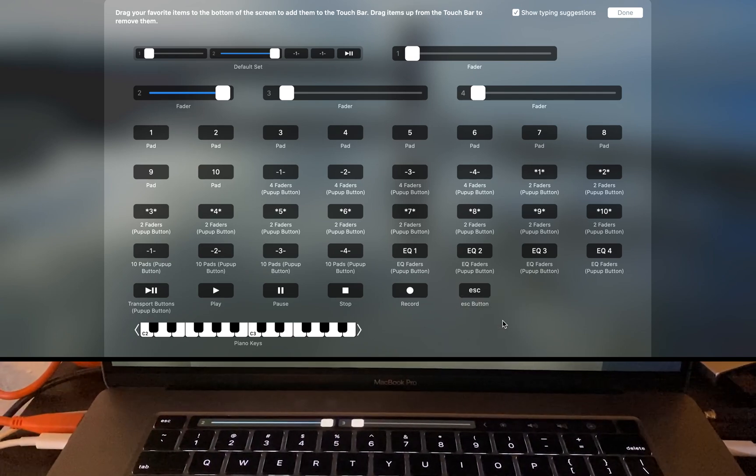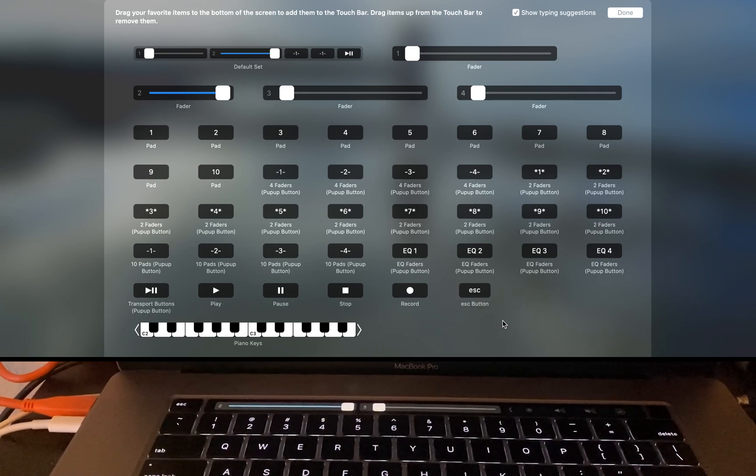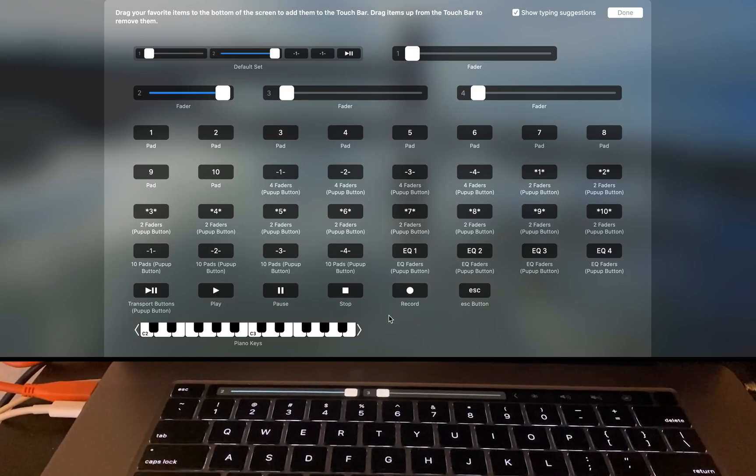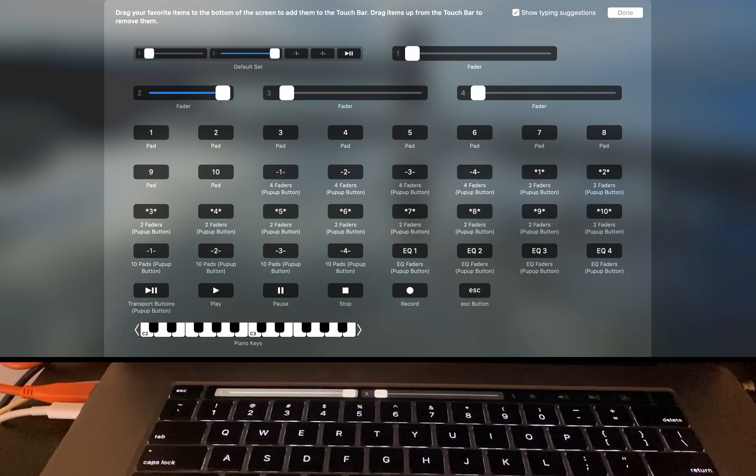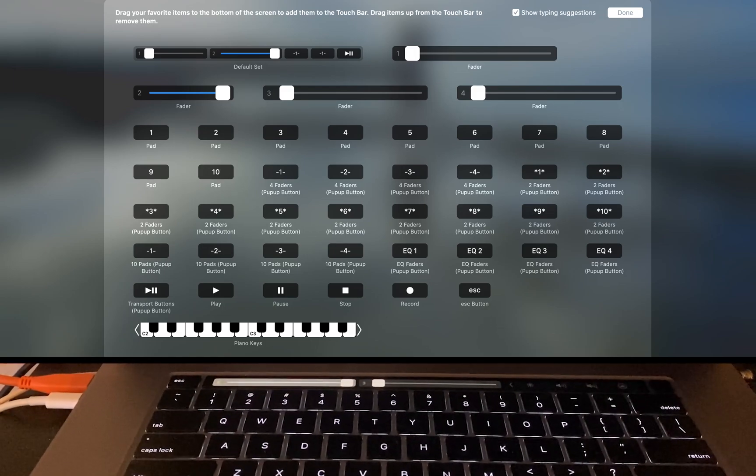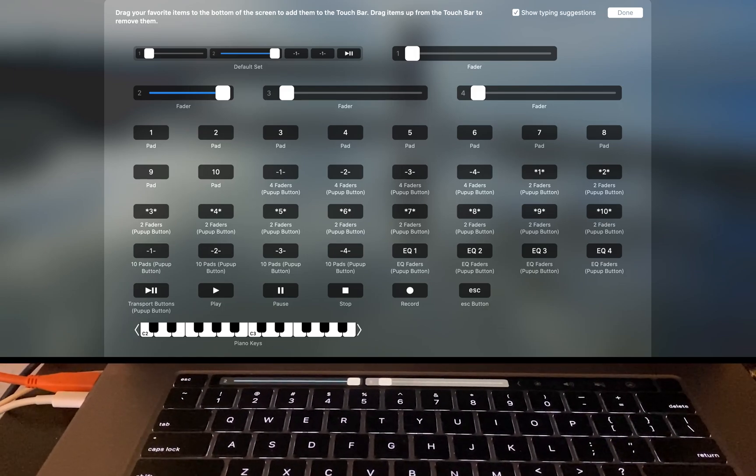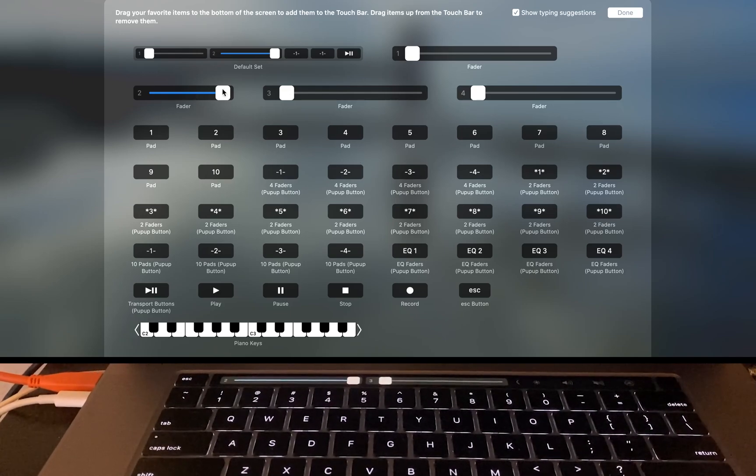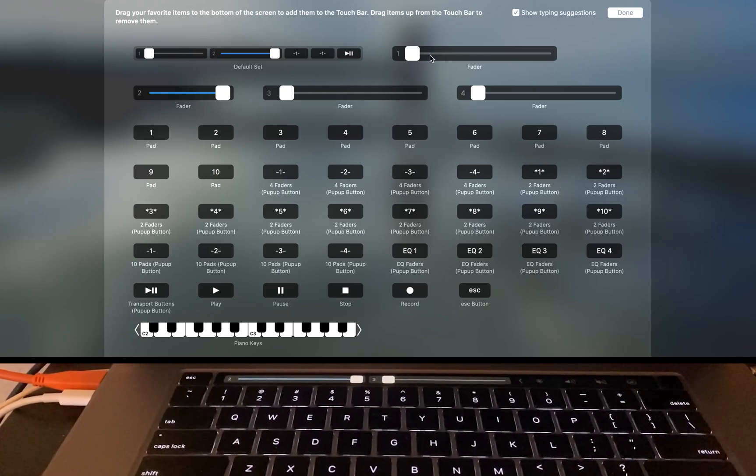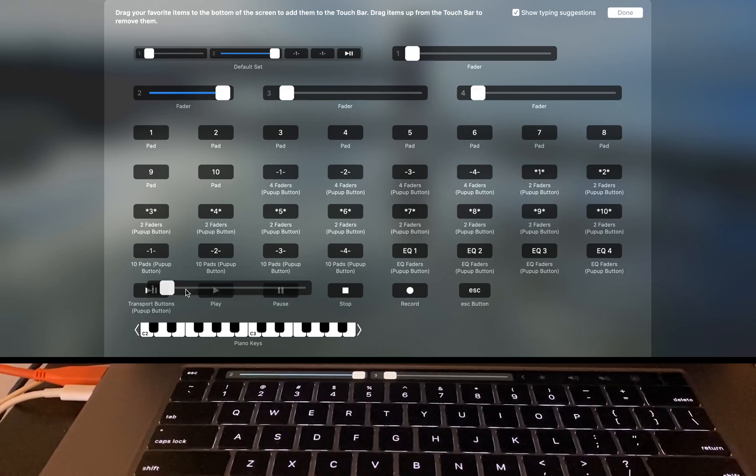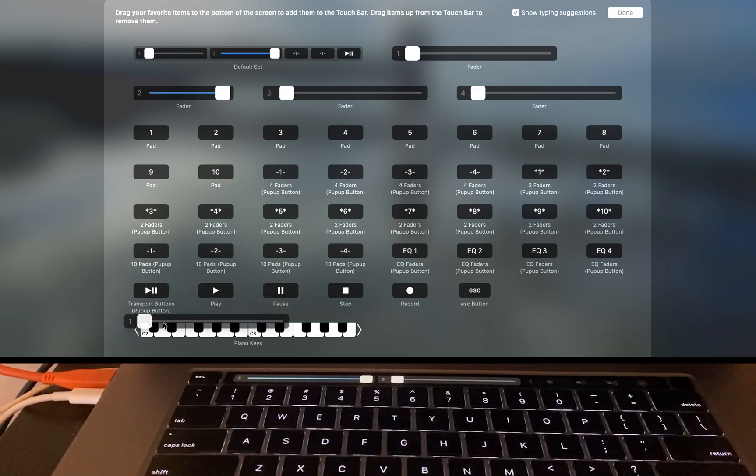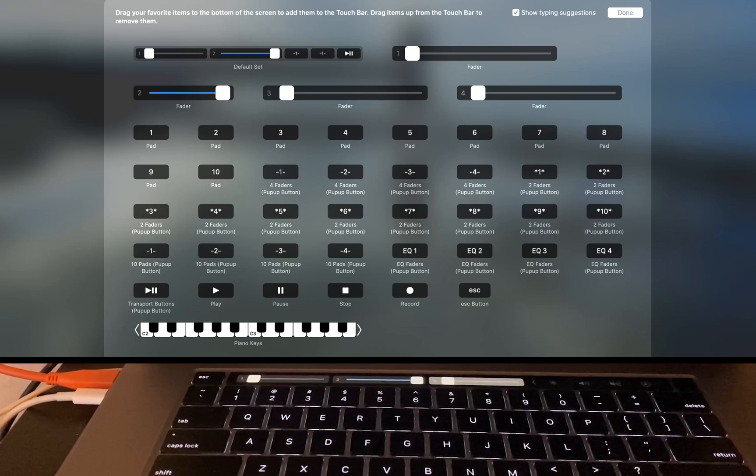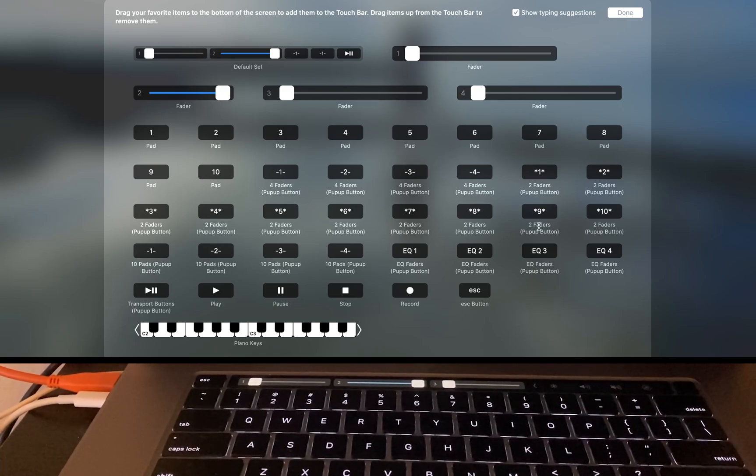I'm getting rid of these two buttons and instead I'm going to make my touch bar display faders 1, 2, 3, and 4. I'll do this by clicking and dragging the elements I want down to the bottom of my screen. Now I've already got faders 2 and 3, so I'm going to click and drag faders 1 and 4.